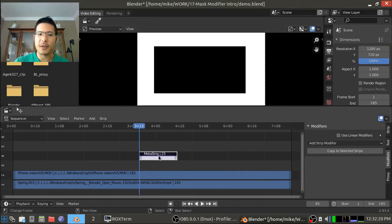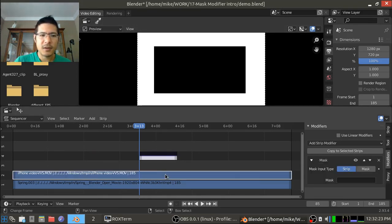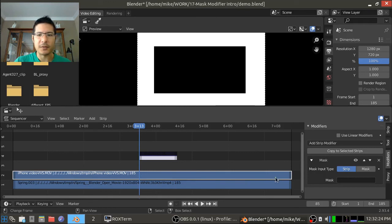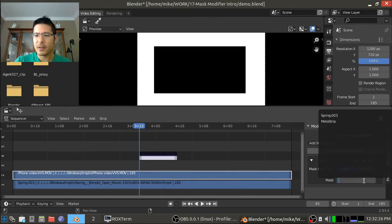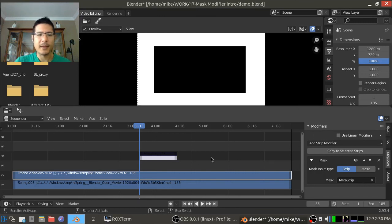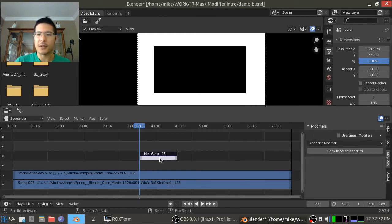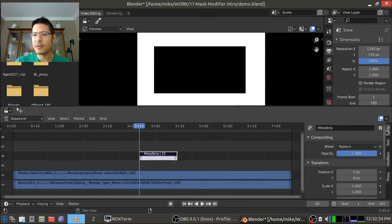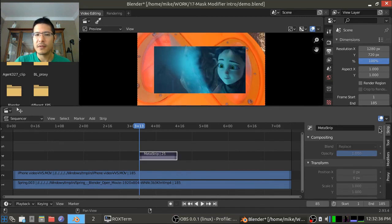So now we can go to our video, click on the mask, choose meta strip. Now that we're done with that we can go back to here and hide it and hit the play button.